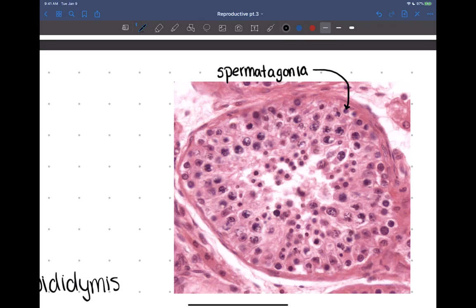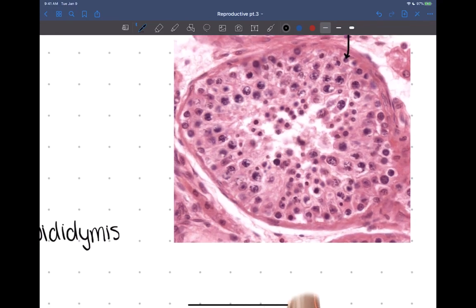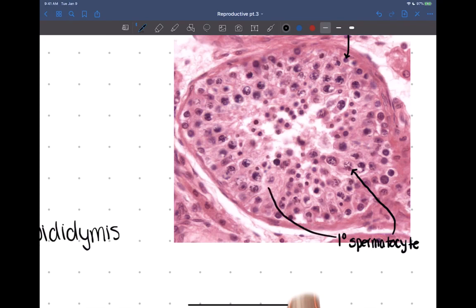The spermatogonia undergo mitosis, and the cells they produce start undergoing meiosis to become sperm. The first cell produced during meiosis 1 is called a primary spermatocyte. You can distinguish a primary spermatocyte because their DNA condenses and starts to look very spotty — and the nucleus usually becomes very large. Once these cells reach meiosis 2, they become secondary spermatocytes, whose nucleus becomes smaller and more condensed with no spotting visible.